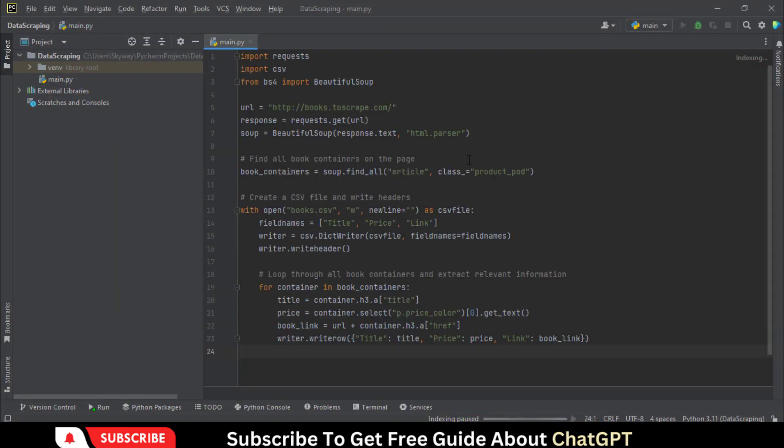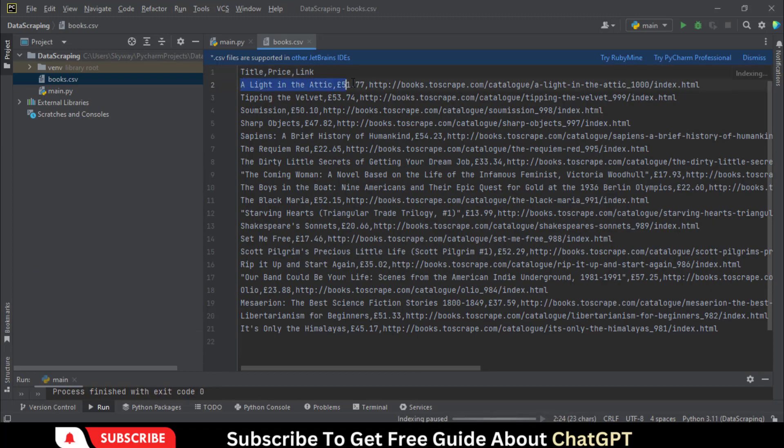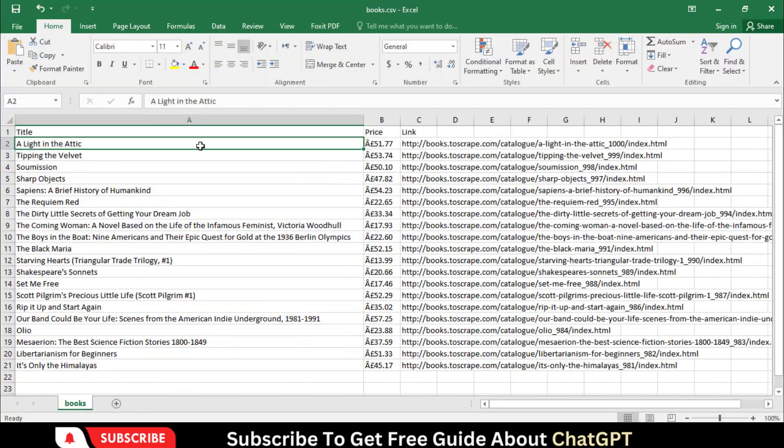I just pasted the website URL in ChatGPT and scraped the website data into an Excel sheet without any programming knowledge.